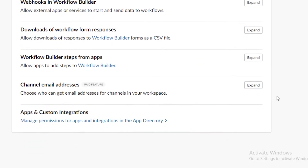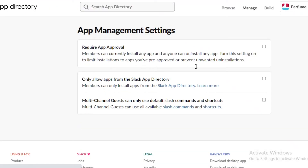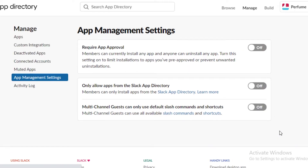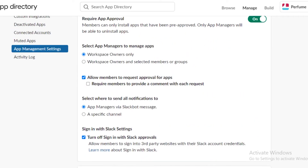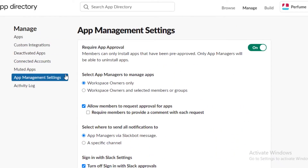In your settings, scroll down and you'll see apps and custom integrations — manage permissions for apps and integrations as well. Having applications and integrations in your Slack is very important because if you have a client, you'll probably be transferring data and need to require app approval. If any member can uninstall any application, it might mess up some work. Turn this on and allow workspace owners only — that's about it, you don't need to change any other functionalities.